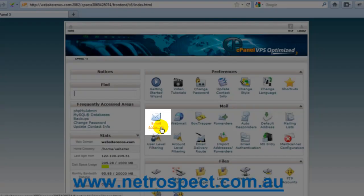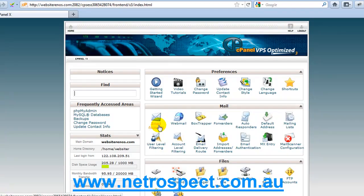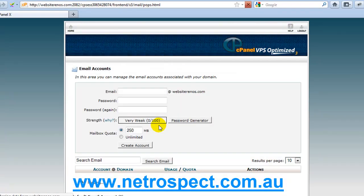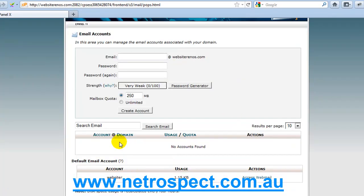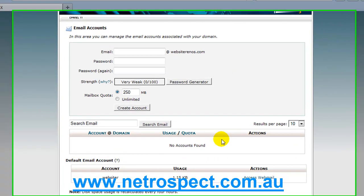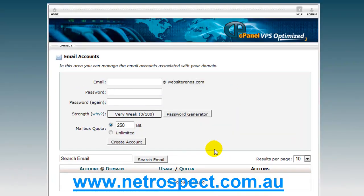You need to click on email accounts, this icon here with the letter, and this will take you to a new screen that will allow you to create an email address that you desire. Down here, if there are any accounts that have already been created, you'll see them listed here.